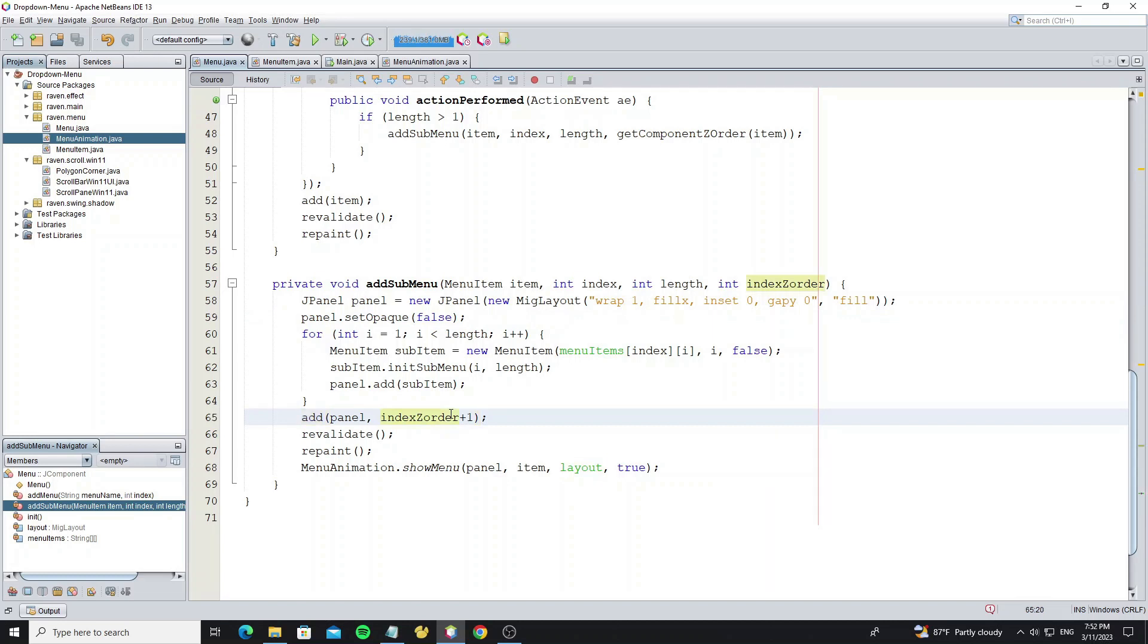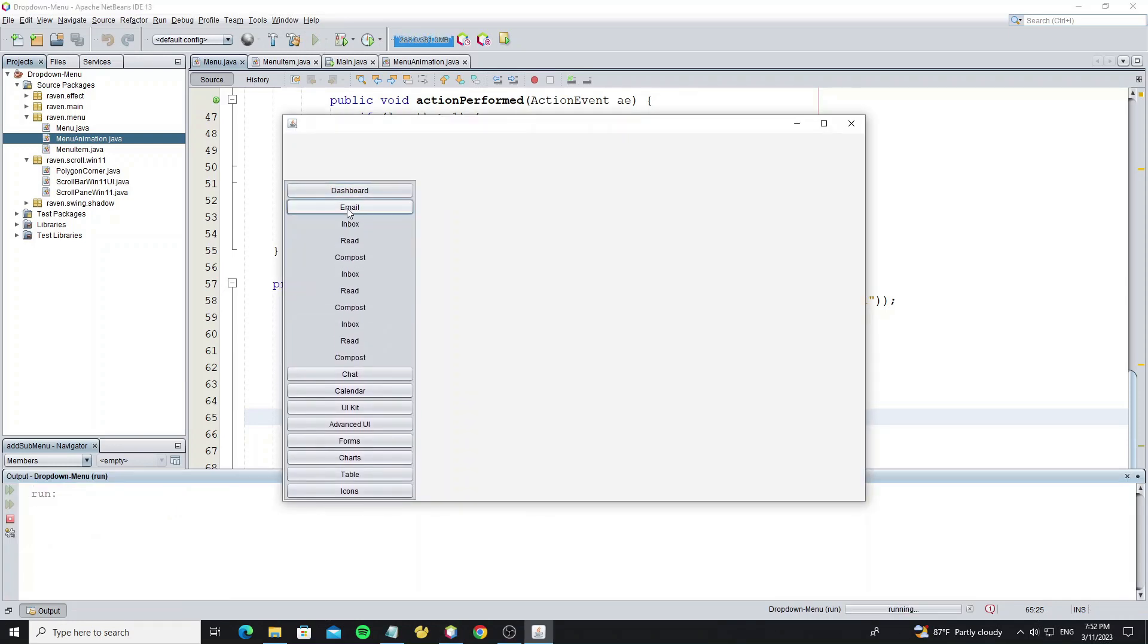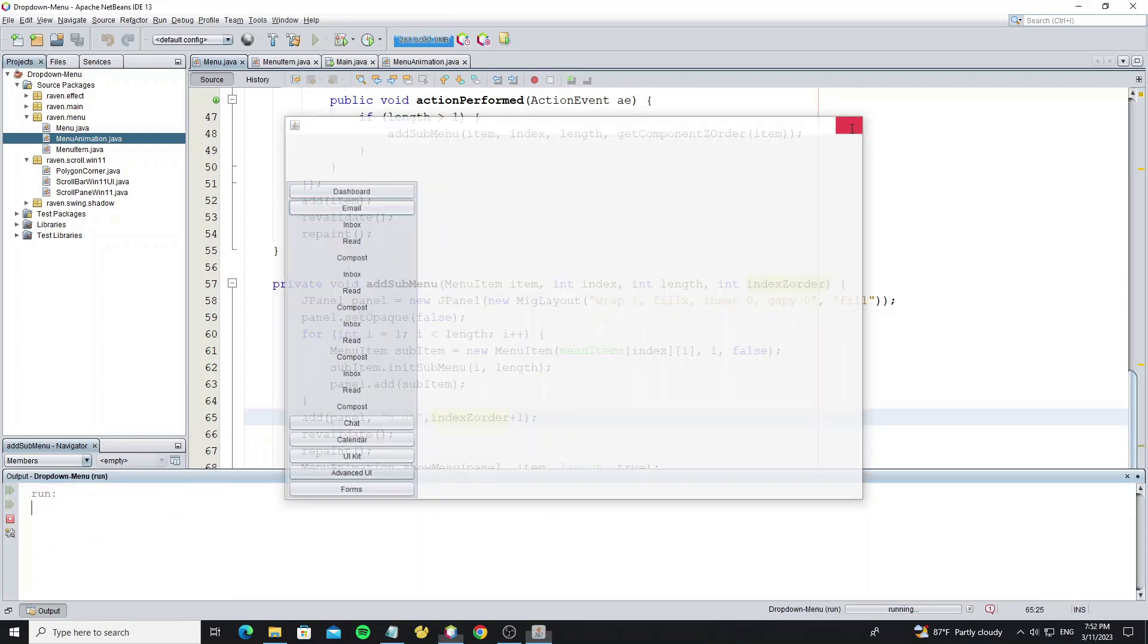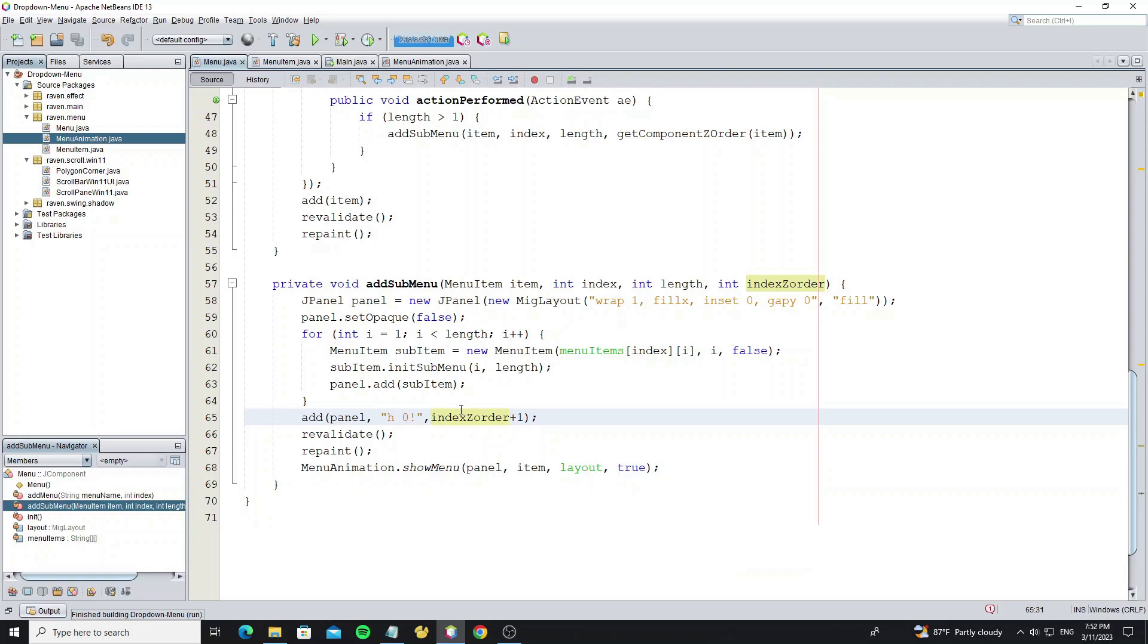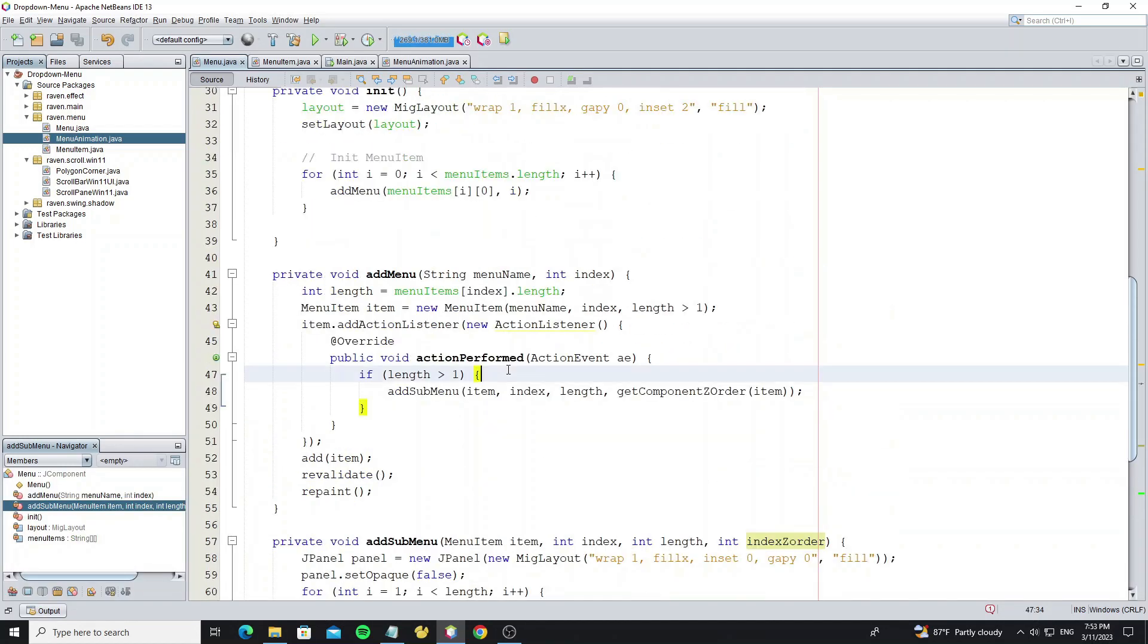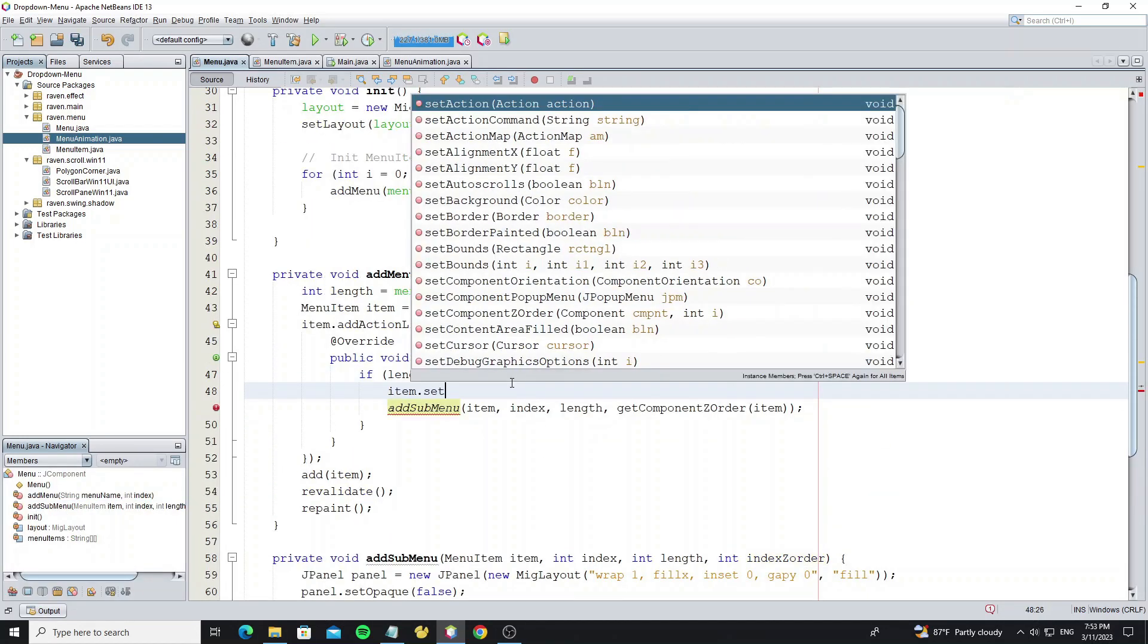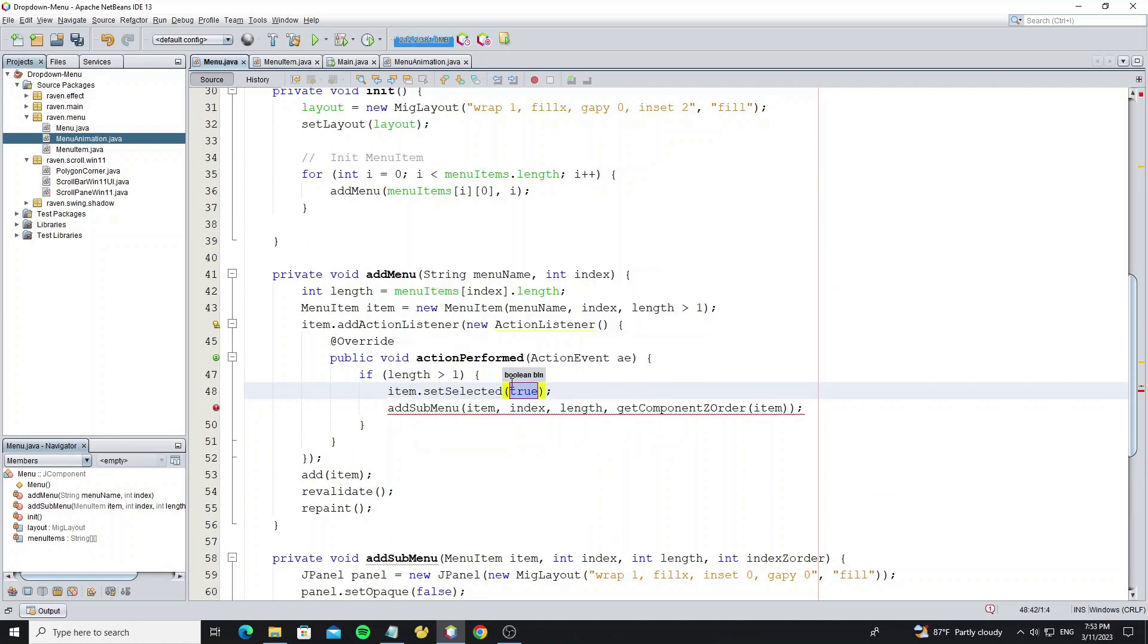And here we need set the panel height to 0, because we use animation to show. But if I click 2 times, it adds more submenu panel, so we need to hide it after showing. Before show, we set selected to true to note the menu is currently showing.